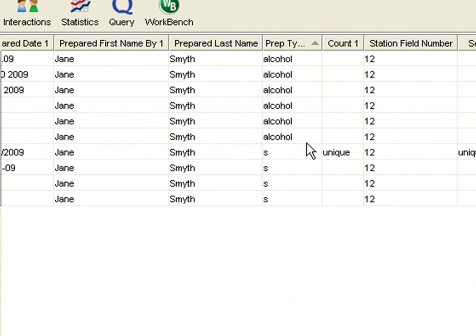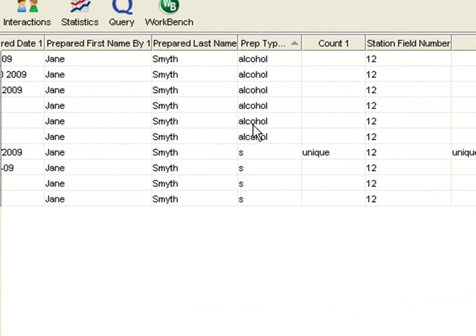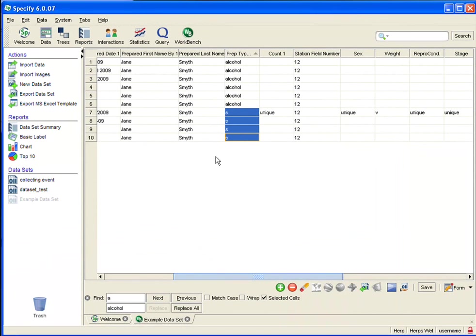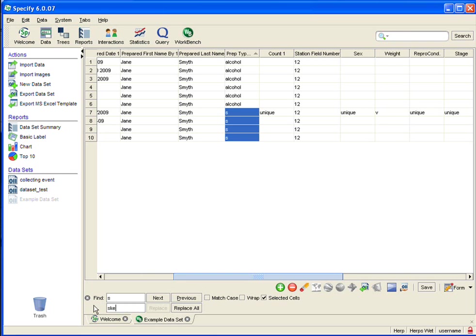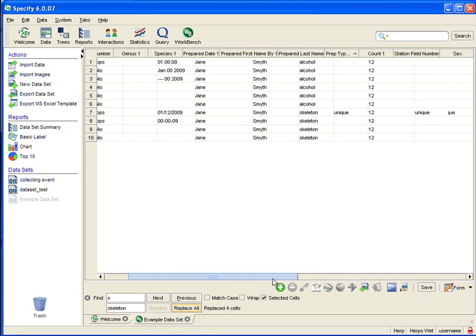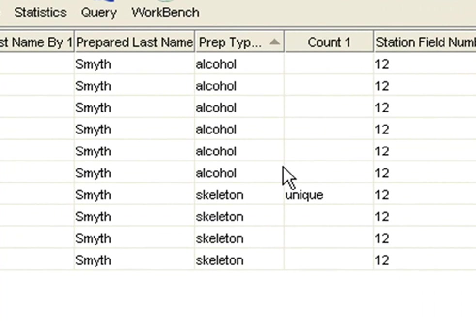So let's do that again. And I need to sort by clicking on the column heading, and then clicking on the top and the bottom, holding my Shift key, and then coming down to Find and typing in my new term, which is S, and I want to replace it with Skeleton. And selected cells is checked, so I can say Replace All. I'm going to slide over again, and they have all been replaced.